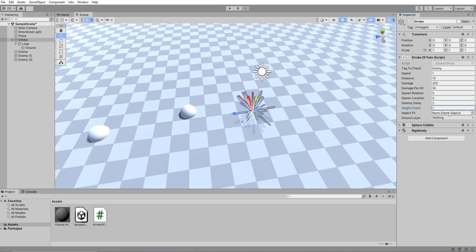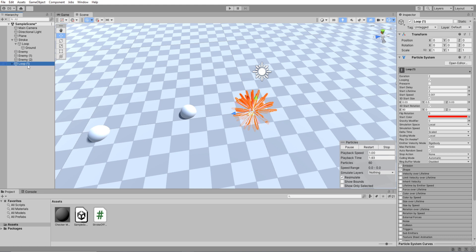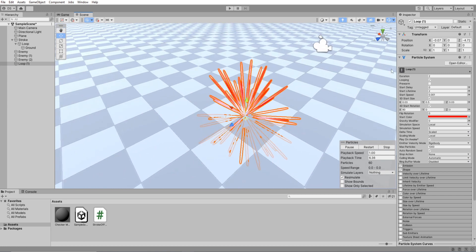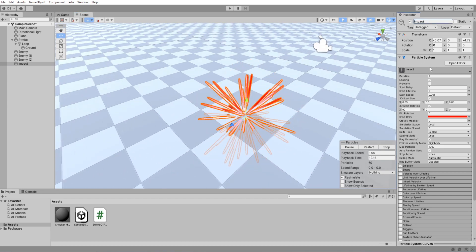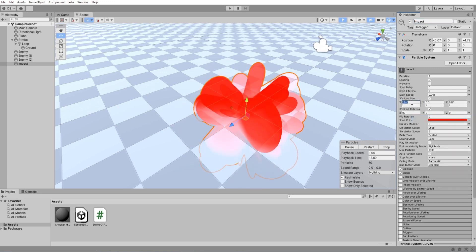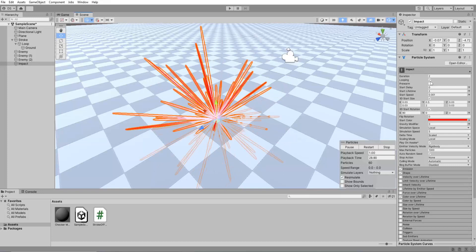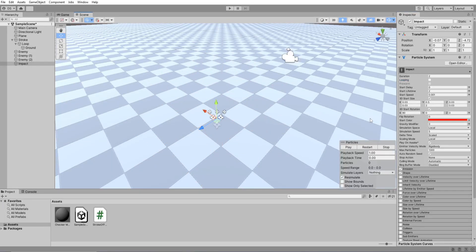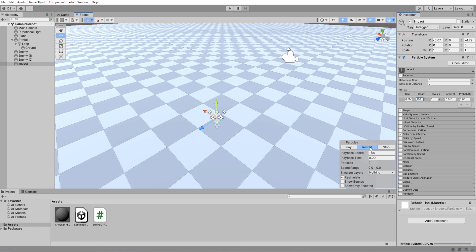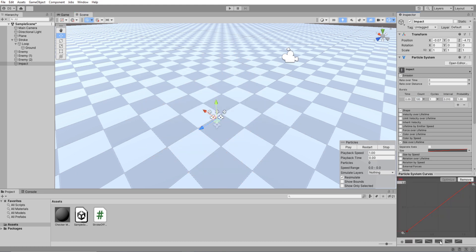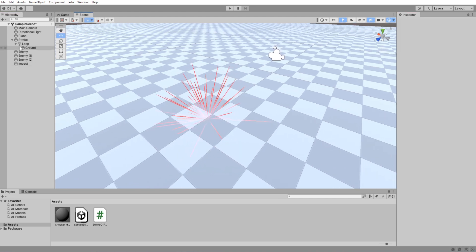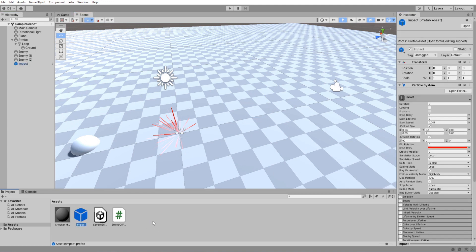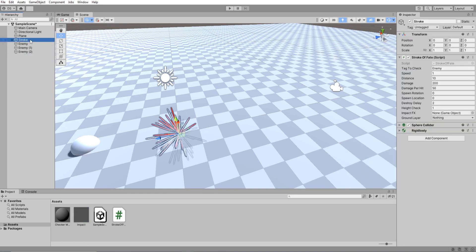And now we have to create the impact effect, so just duplicate the loop particle system. Drag it outside the stroke game object to unparent it and delete the ground particle system. Rename it impact. For its 3D start size I will make it a random between two values on the y-axis only. Uncheck looping. Remove rate over time and add a burst of 100 particles. I'm going to enable size over lifetime and pick a curve going up. Good enough. Reset its position and drag the impact game object into your project folder to create a prefab then just delete it from your scene.